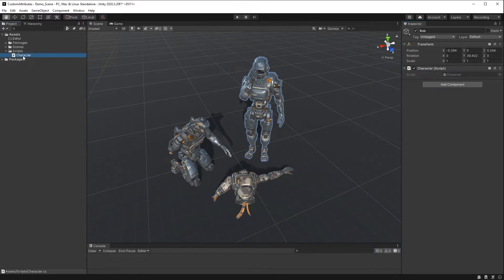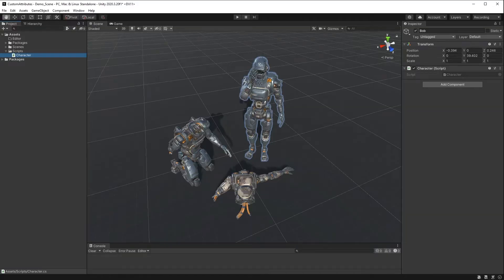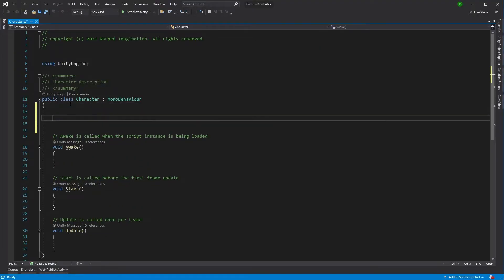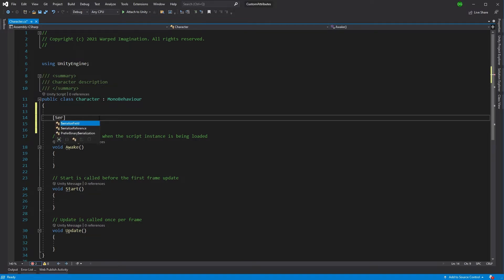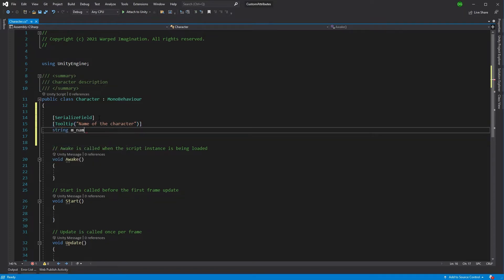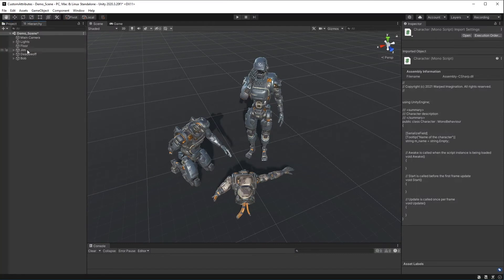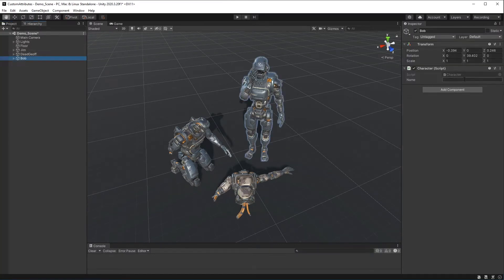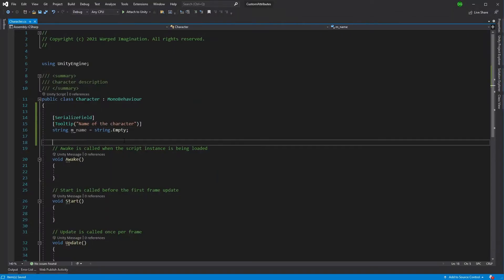Now let's go into Visual Studio and start making some changes. The first one I'm going to create is a name for Bob. We'll use the attribute SerializedField and, because I like to do it, I'll add a tooltip — 'name of the character' — and we'll just use string name equals string.Empty. If we save that and come back into Unity, you'll see that Bob now has a name field from that attribute.